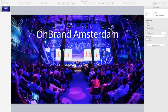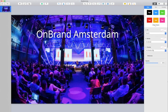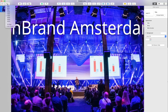Here we are in Keynote. I've got this slide I'm working on — I want to talk about this event I did in Amsterdam last year called On Brand. I've got a really great photo of it and I want to put their logo up at the top, but the problem is it's a little hard to see what's going on there. I could go in and put a drop shadow on it — let's zoom in to see what's actually happening.